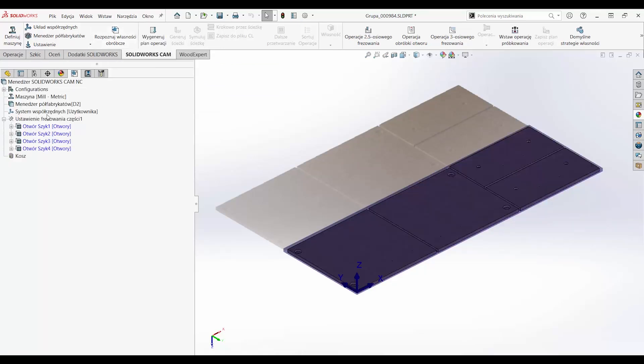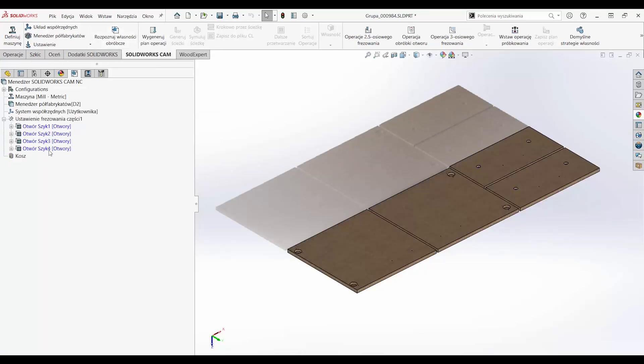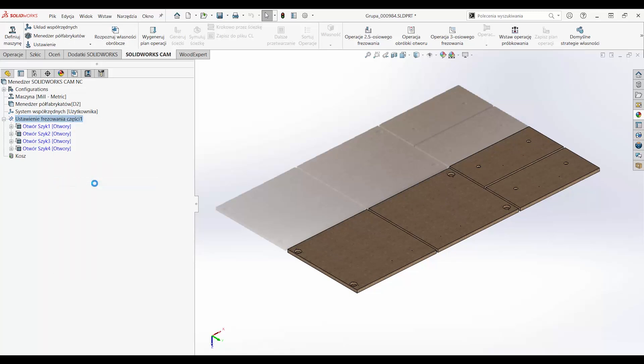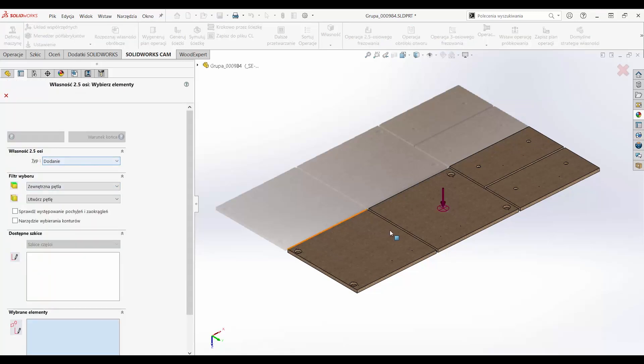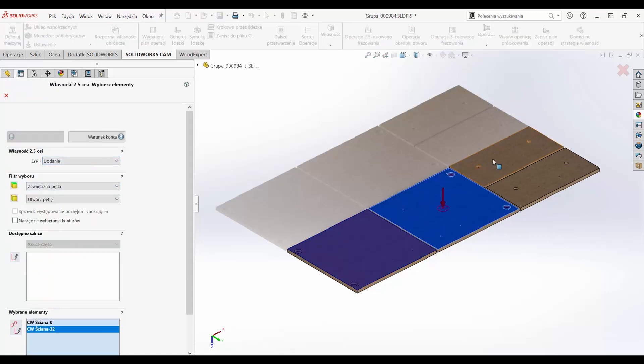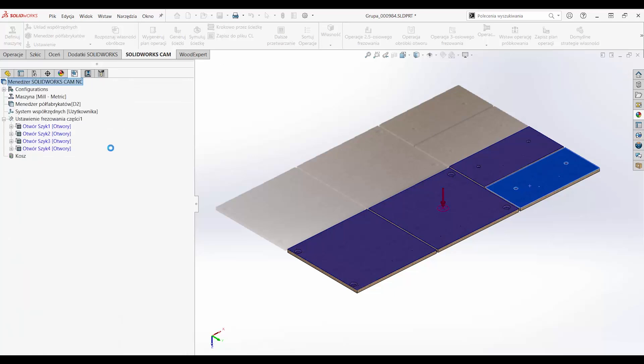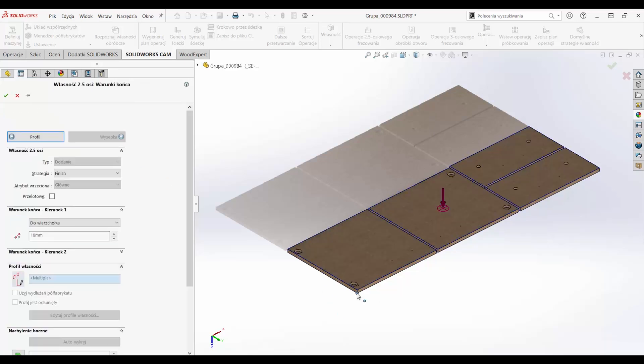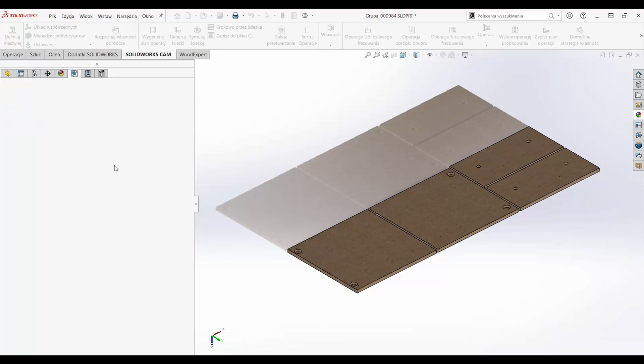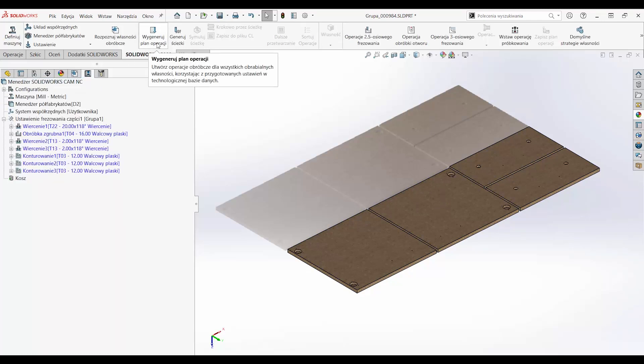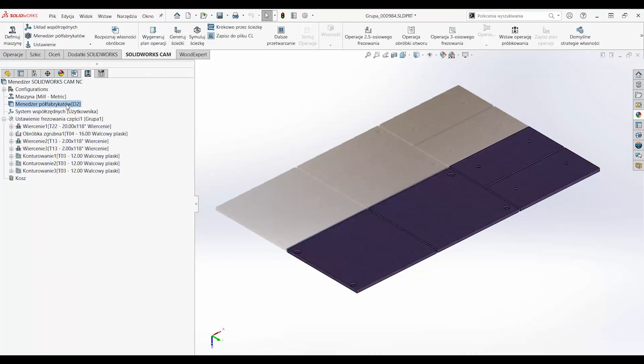SOLIDWORKS CAM allows the creation of machining operations to be accelerated, thanks to the automatic feature search. The user is also able to create machining operations independently of the built-in automation. In this way, the technological process is created quickly and completely.